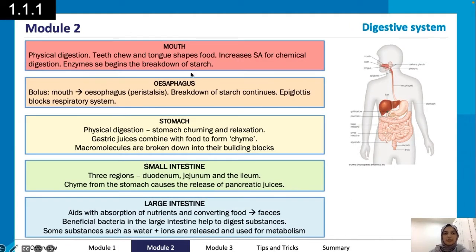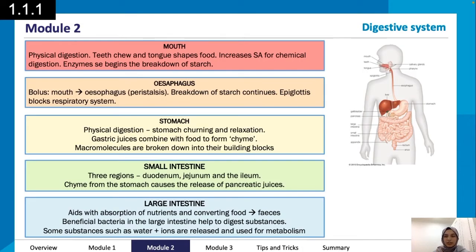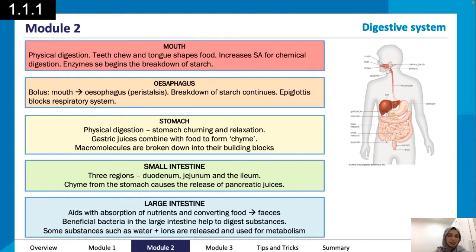Looking at the digestive system: the mouth involves physical digestion — teeth chew, the tongue shapes food, and this increases surface area for chemical digestion. Enzymes begin the breakdown of starch. We then have the esophagus and the bolus, where the breakdown of starch continues, and the epiglottis blocks the respiratory system.